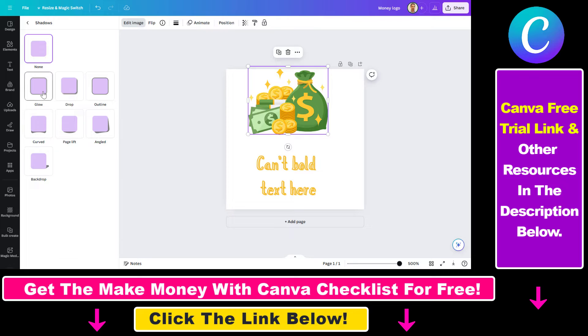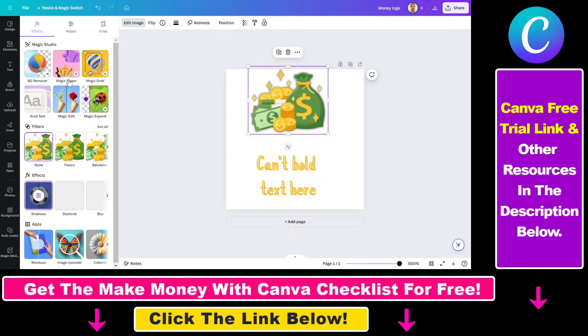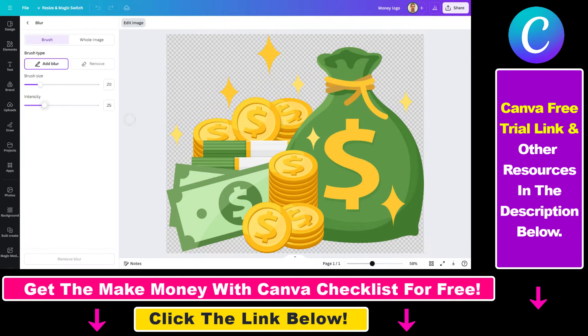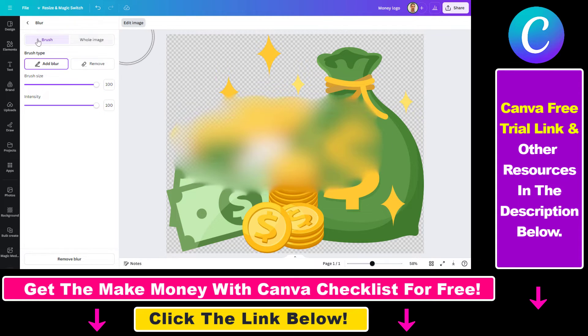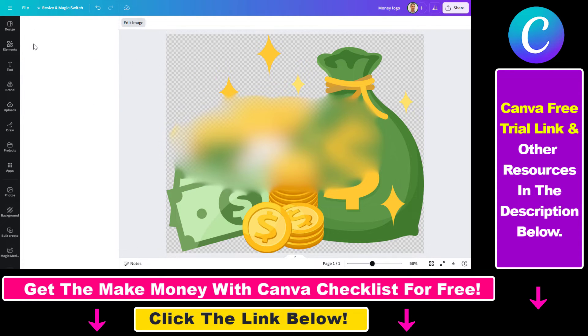We can add shadows, we can change the duotone, blur the image, and so on and so forth. So all in all, this is how you can fix if you can't edit an element in Canva.